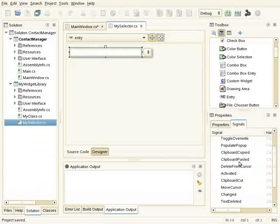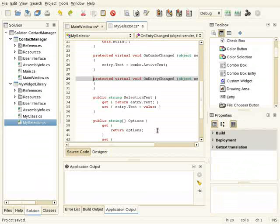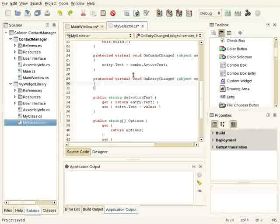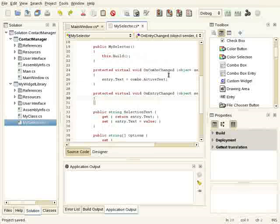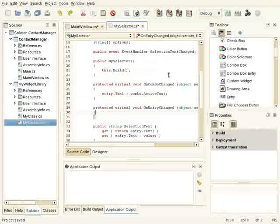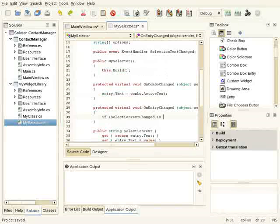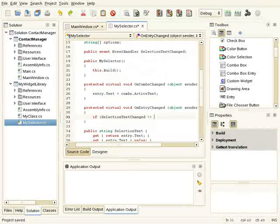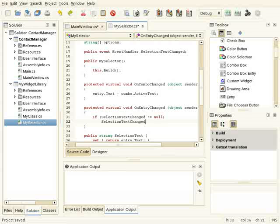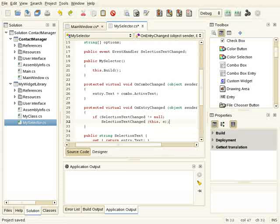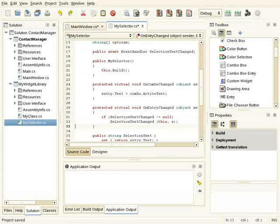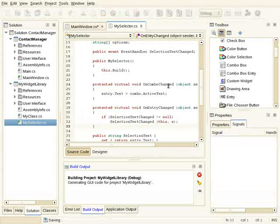That means binding the change event of the entry. So if the entry changes, it's going to raise that event. Ok, so that's all. Let me compile.